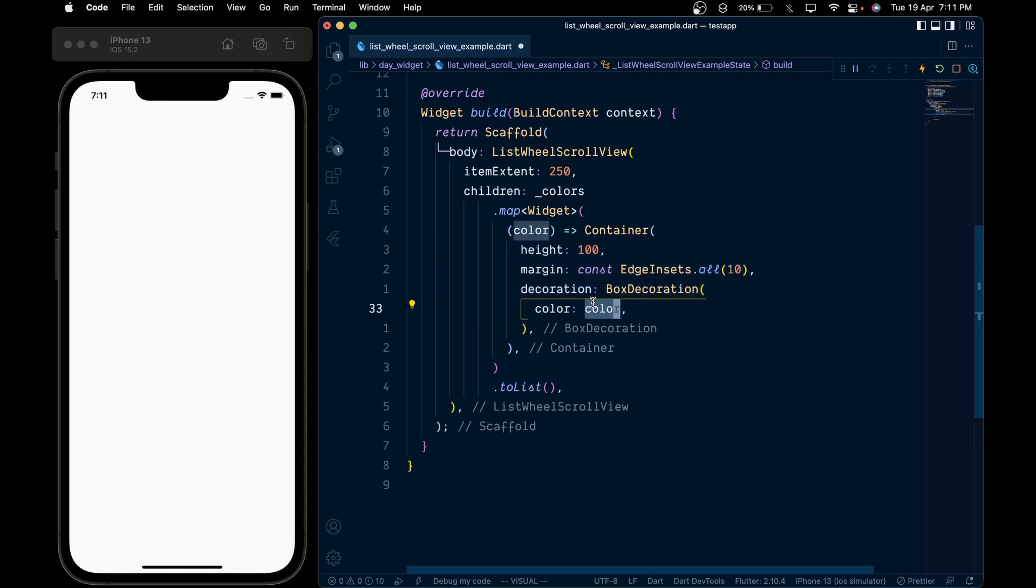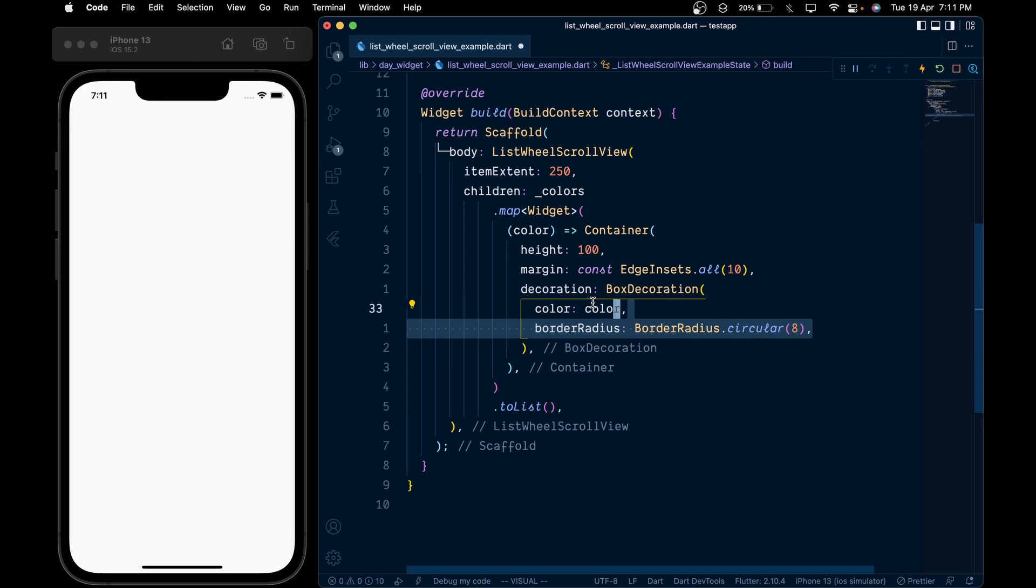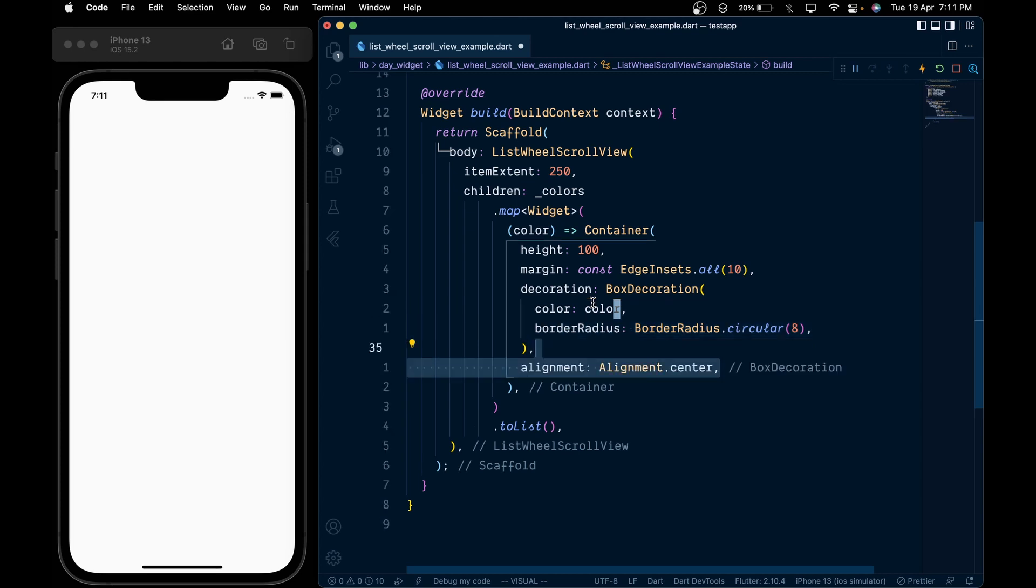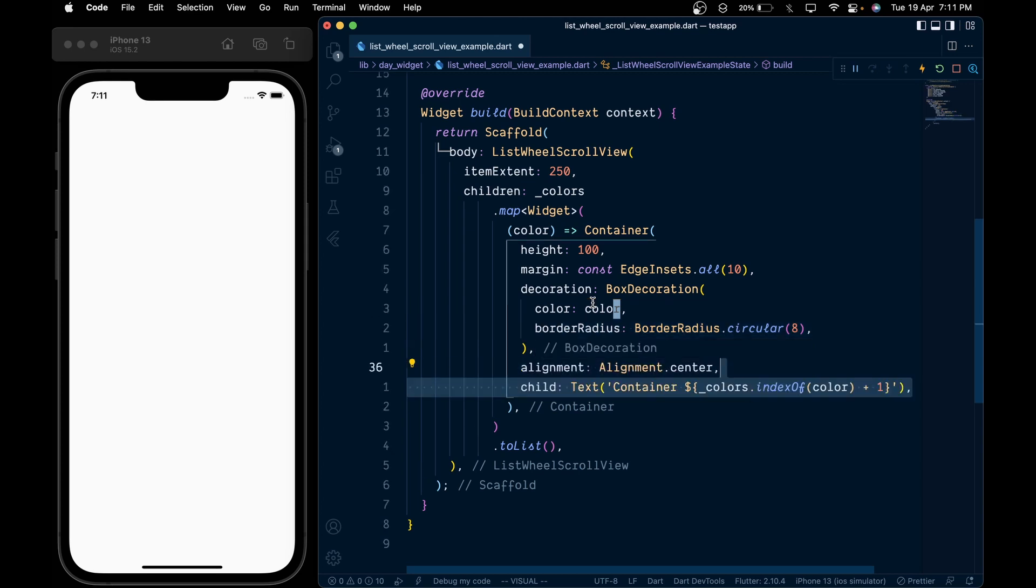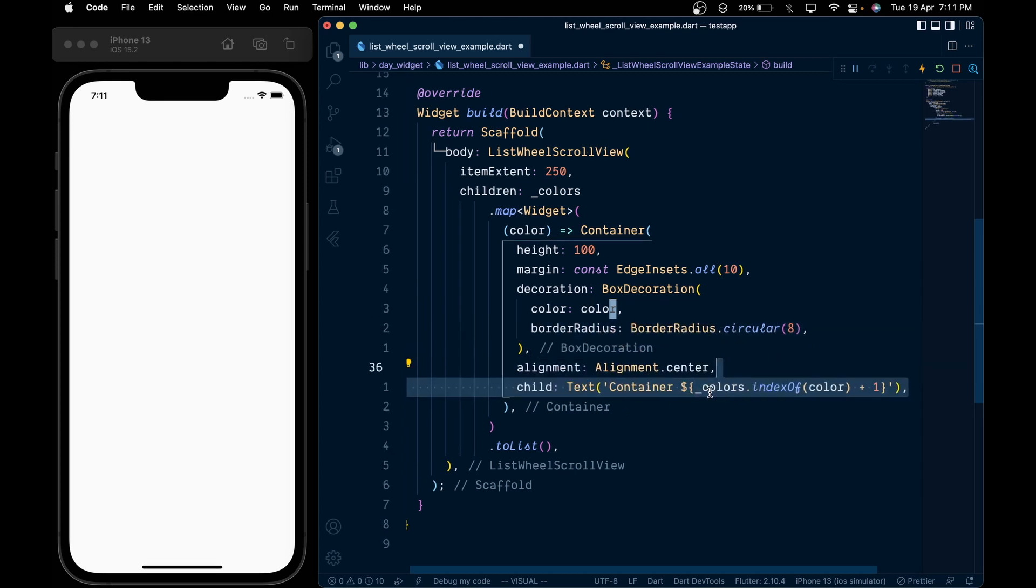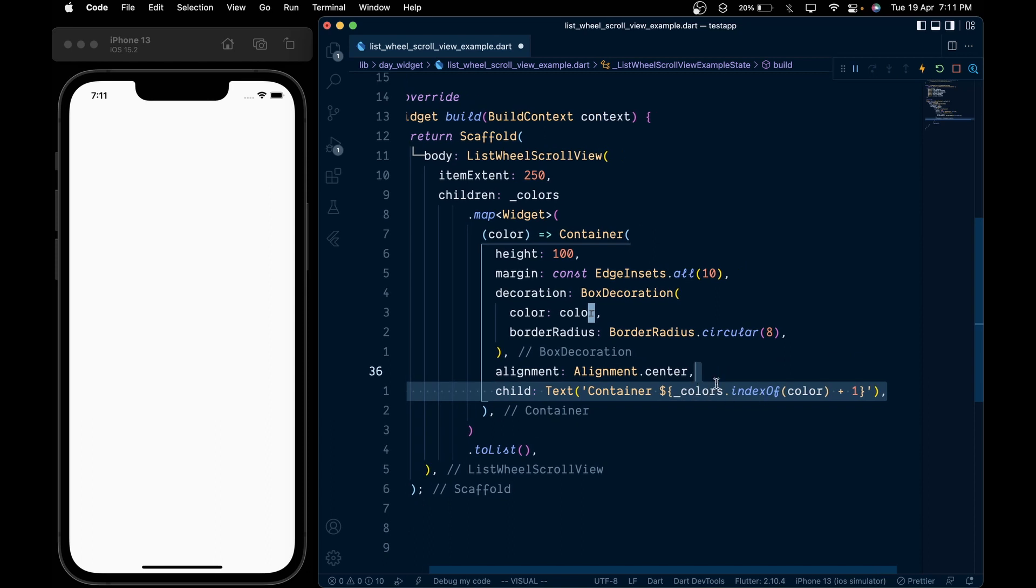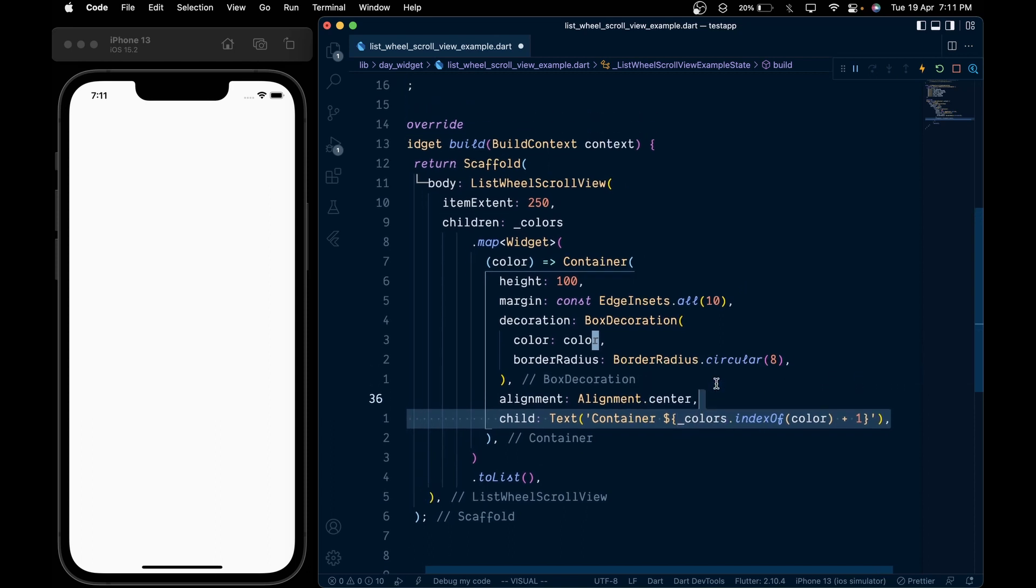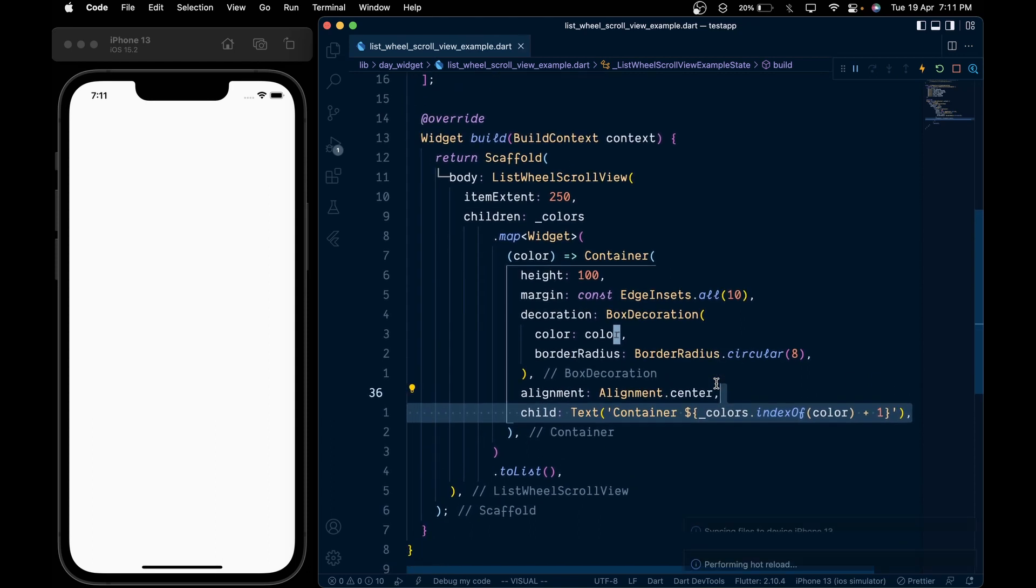Pass the color, add a border radius of 8 pixels and an alignment of center. Then inside the child, add a Text widget with a string of 'Container' and the current index. On save, we get a 3D cylindrical style list view.